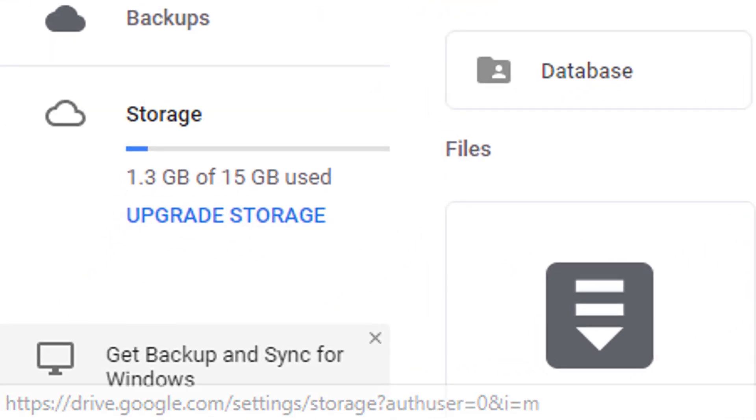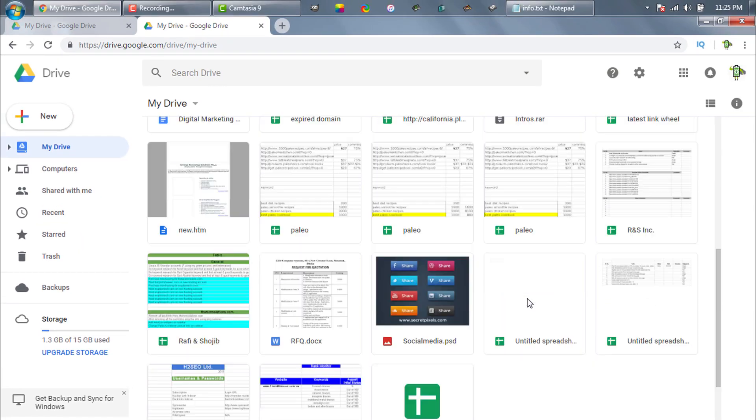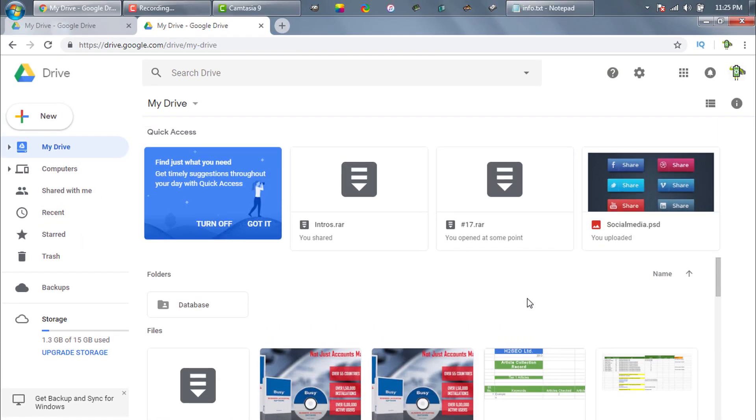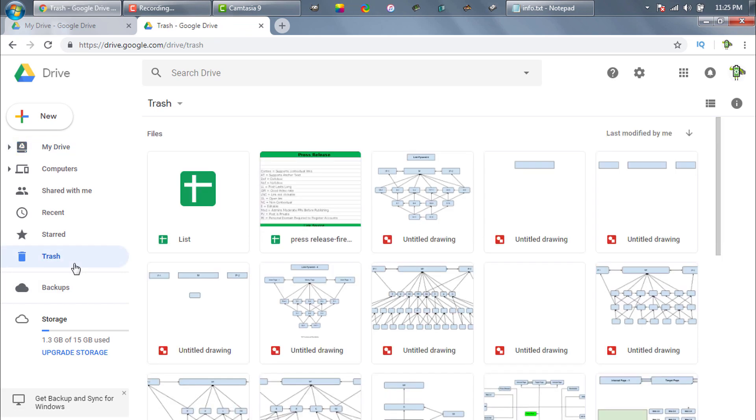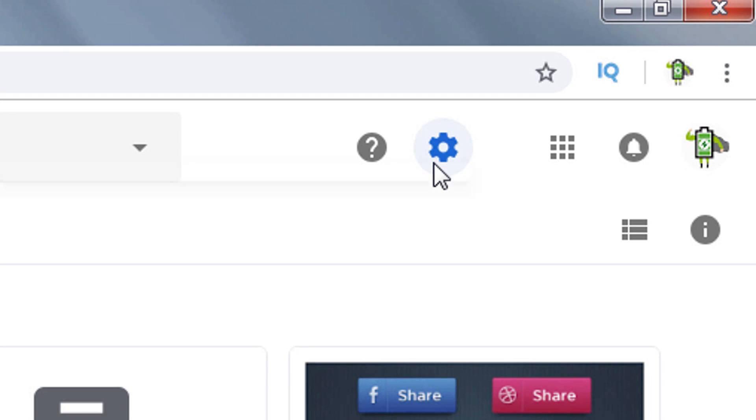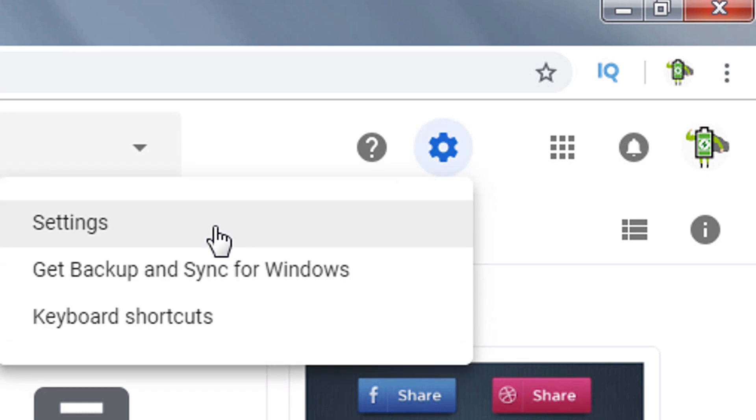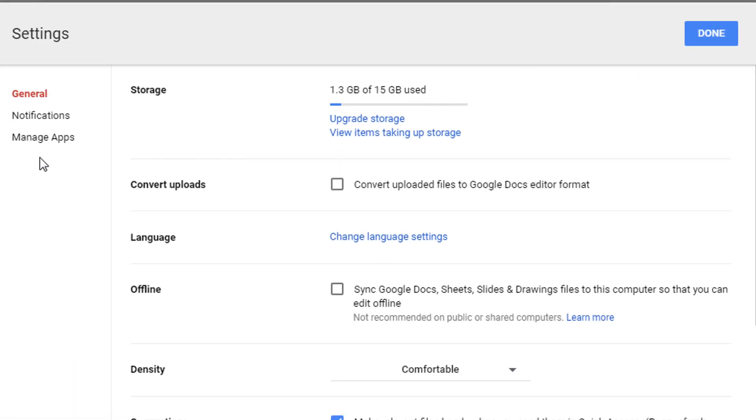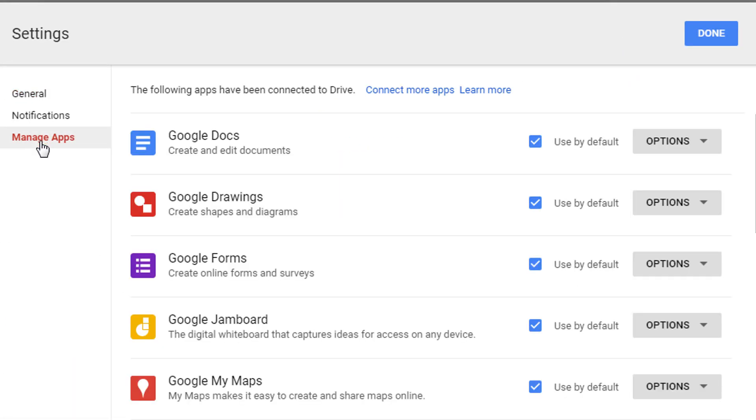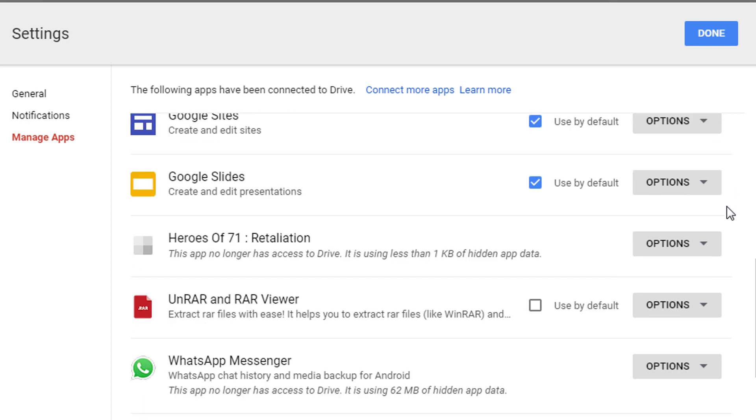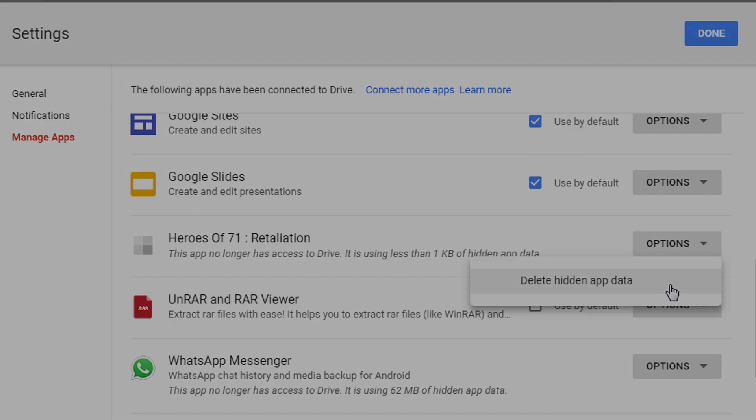If the file is smaller than your total storage, you need to free up some space. You can delete some unnecessary files. Also, you can delete from Trash. And finally, you can delete hidden app data. You need to go to Settings, Manage Apps, Options, and then delete hidden app data.